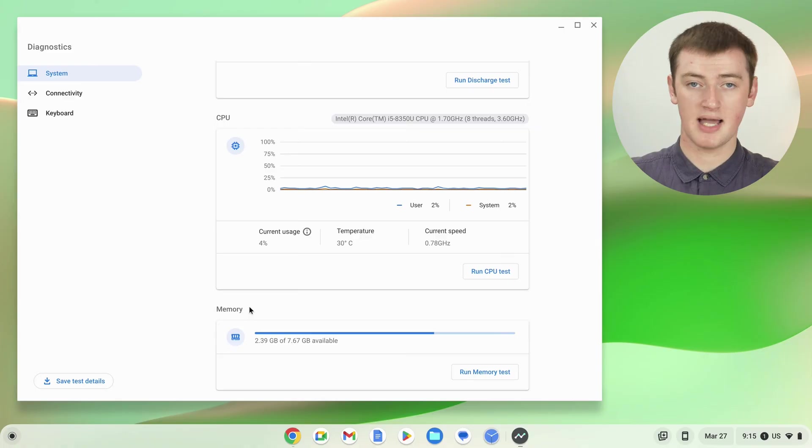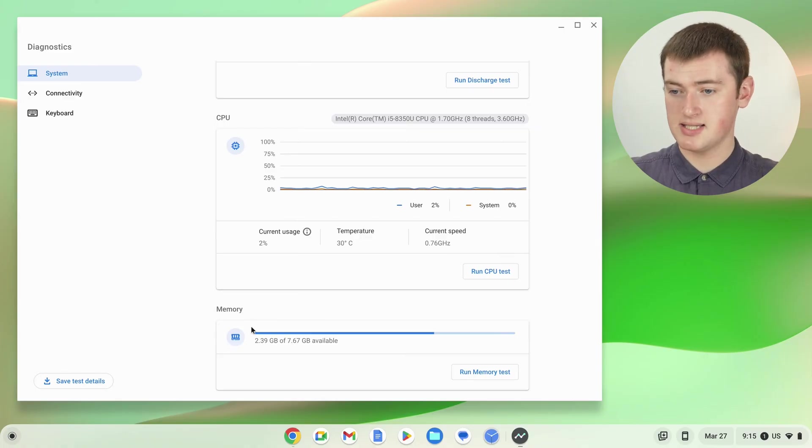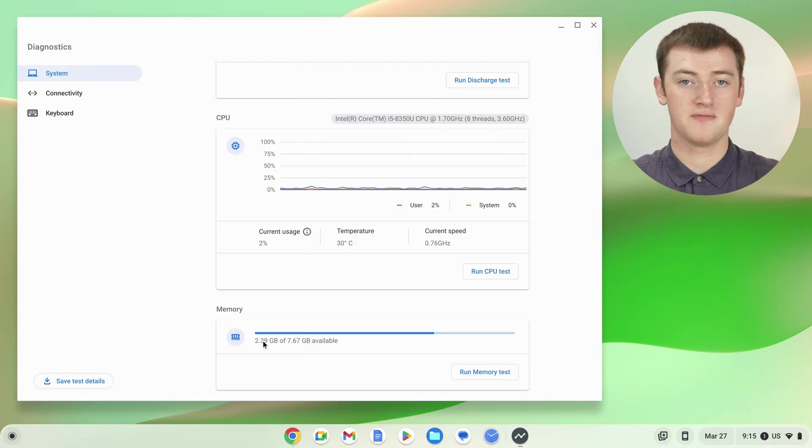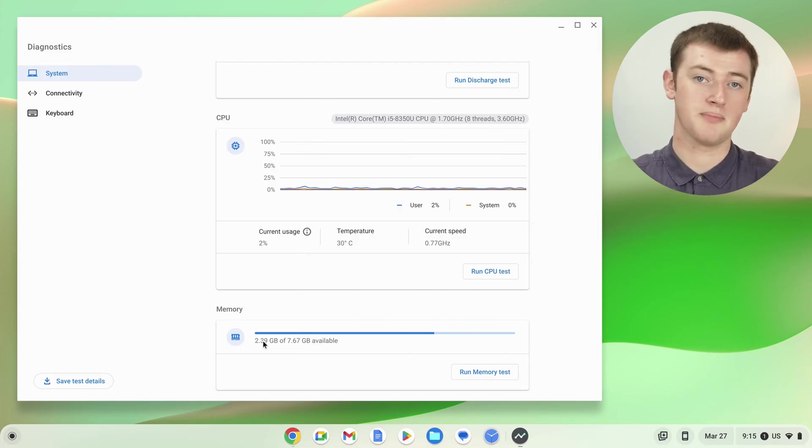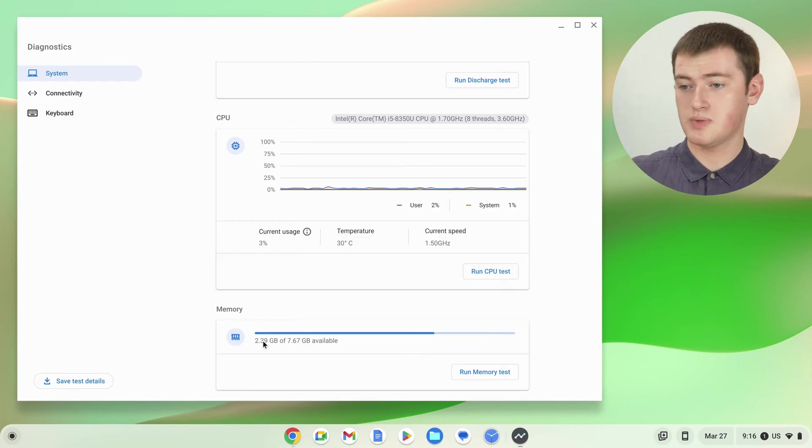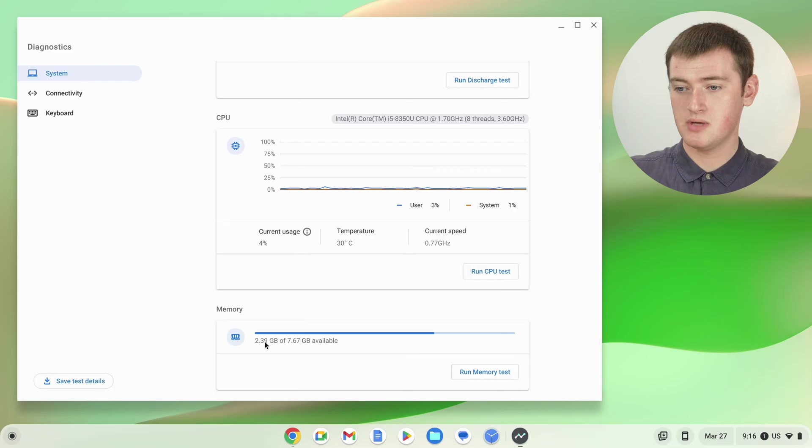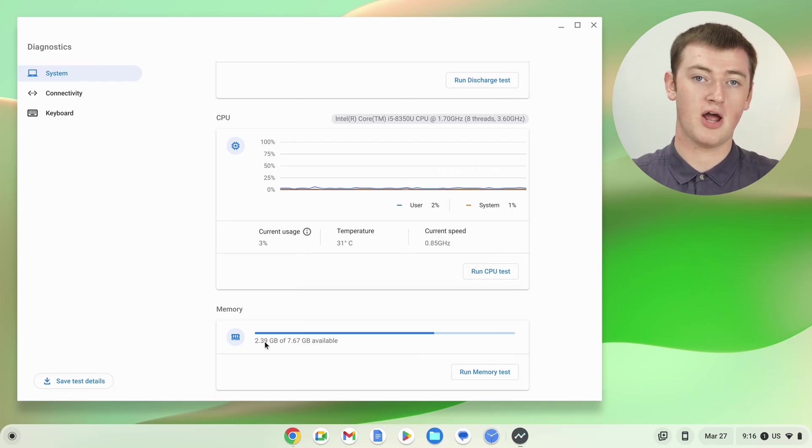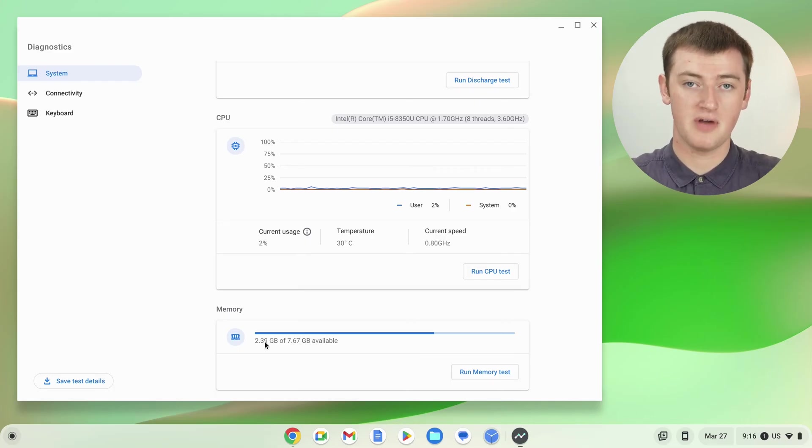In this case, it says Timmy has 2.39 out of 7.67 gigabytes available. So this means Timmy's Chromebook has 7.67 gigabytes of RAM. That's usually rounded up or down, so Timmy could say this Chromebook has 8 gigabytes of RAM. And as we can see here, only 2.39 gigabytes of RAM is currently available.